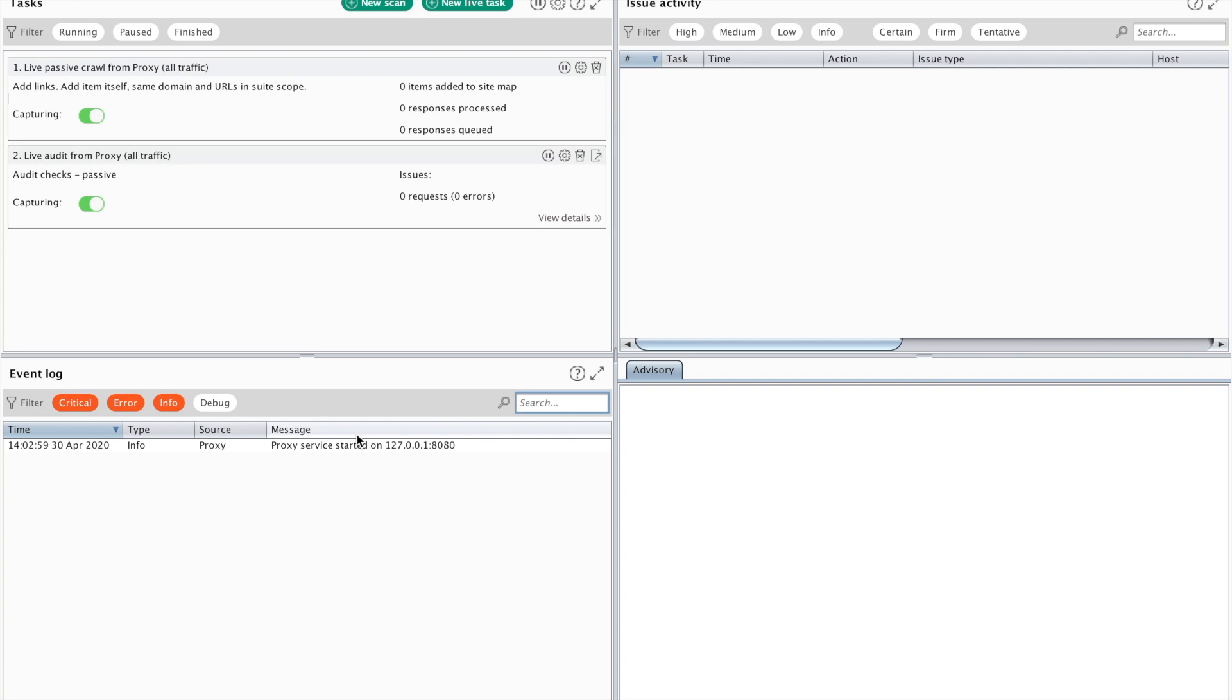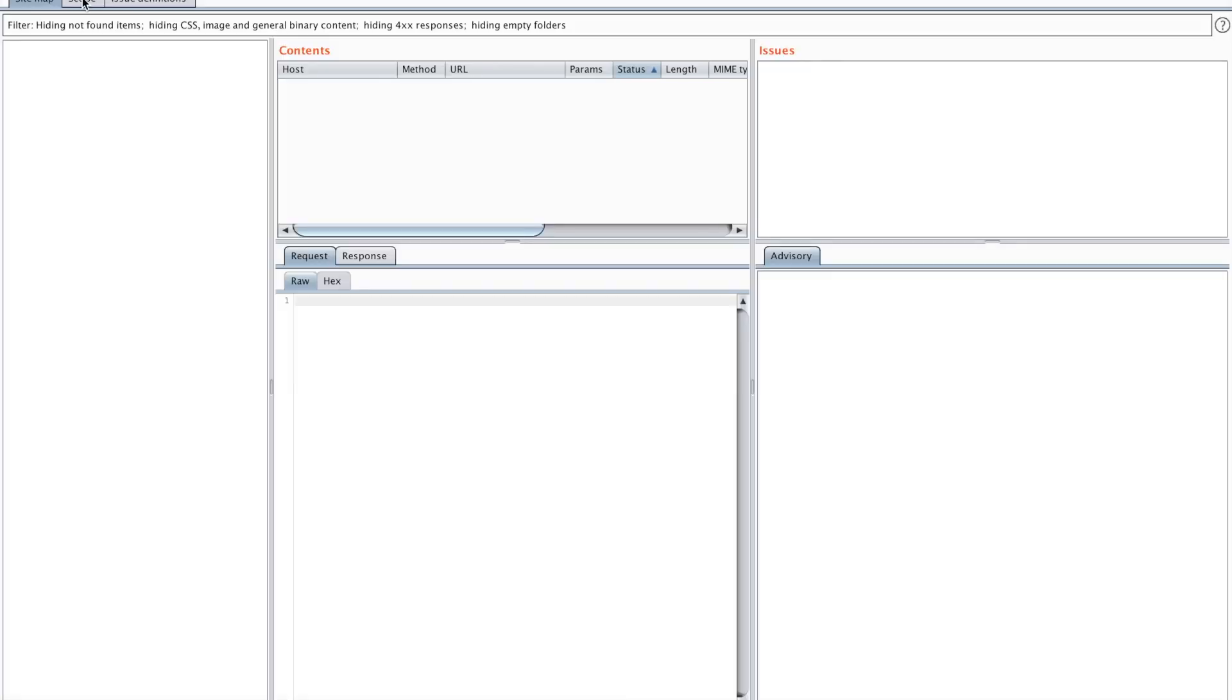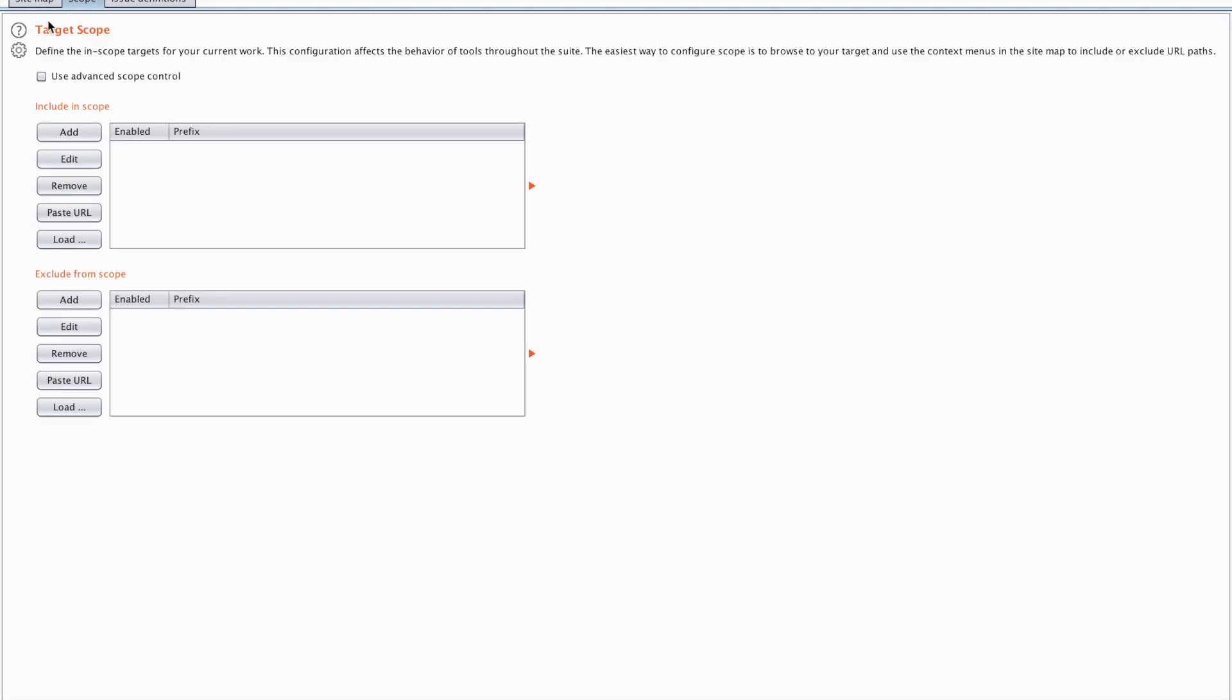Now the next thing I wanted to show you, I want to set my target, so I want to set my scope properly. Because when I'm attacking a target I don't want to go out of scope. So I'm going to open my target tab and my scope tab within that target tab. As you can see there's an include in scope and an exclude in scope. In the include in scope you're going to add your target.